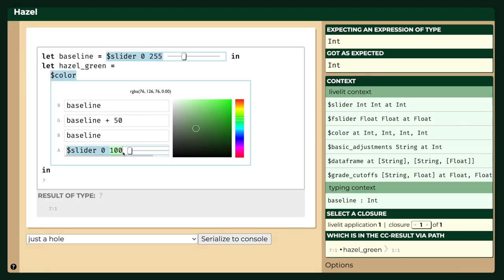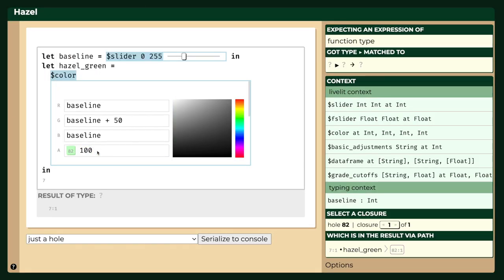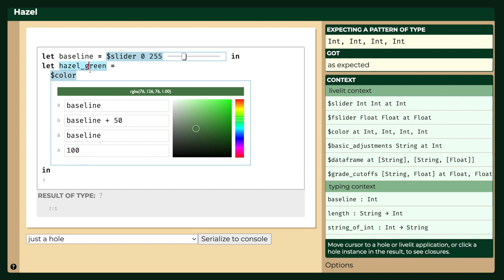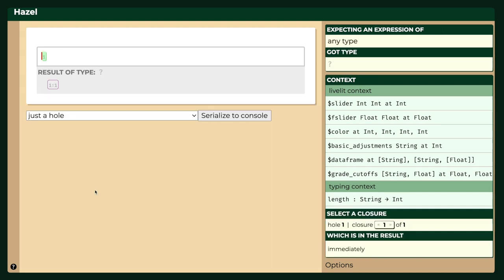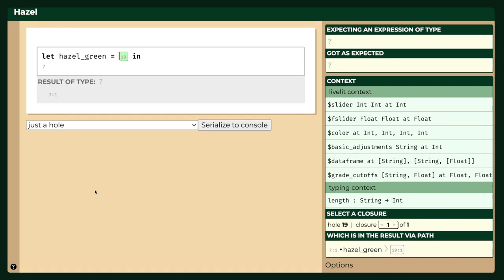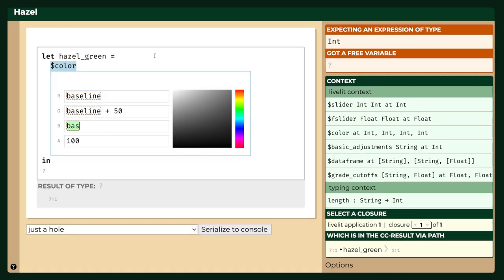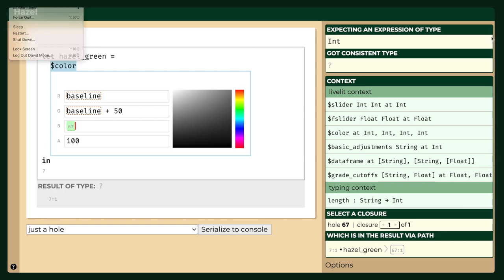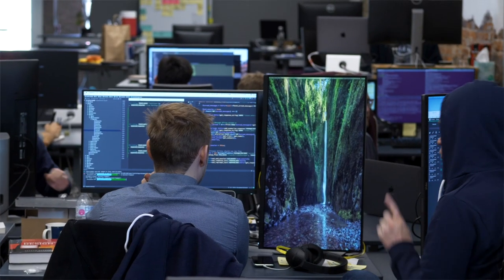Hazel is a programming environment that's unique in that it understands every intermediate editor state. So every state that you can put the program into, whether there's bugs in it, whether there's missing pieces in it, even when there's merge conflicts in it, when you're collaborating with people.